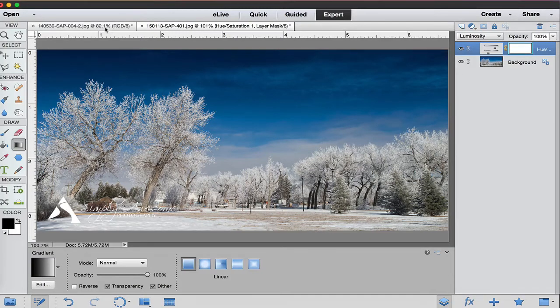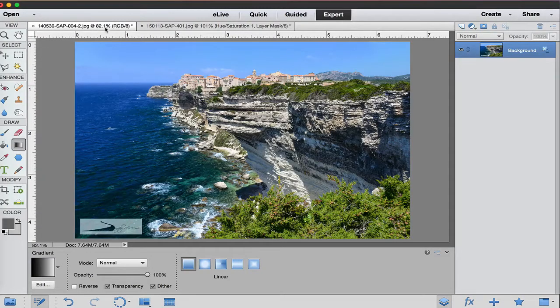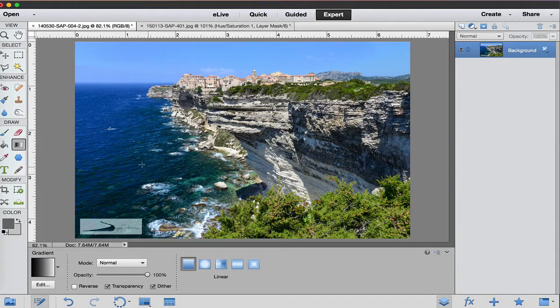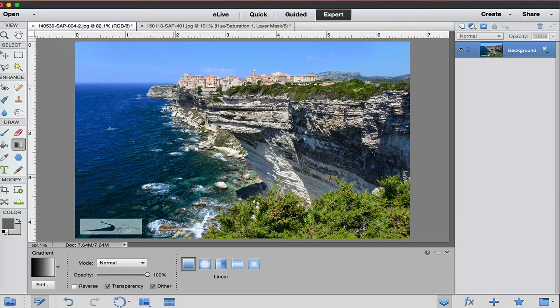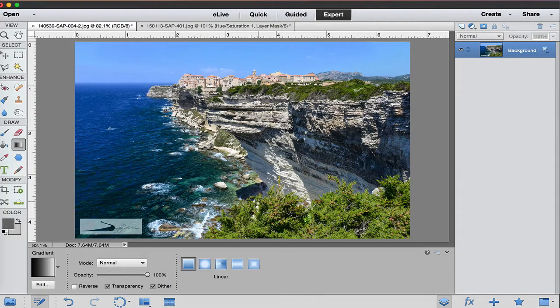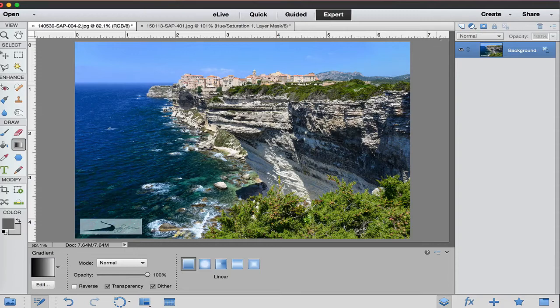I'm going to jump over to another photo that I took while I was in Corsica, France and as you can see it's a little bit dark right here, the water, and we want to target some of the blues and greens right here and make those pop just a little bit more. So I'm going to do the same thing.